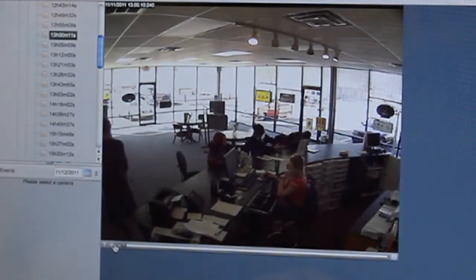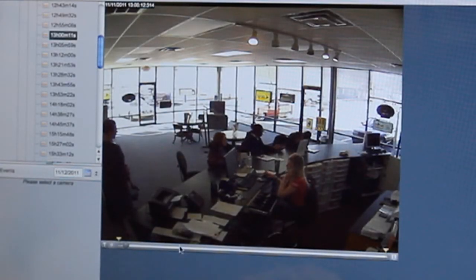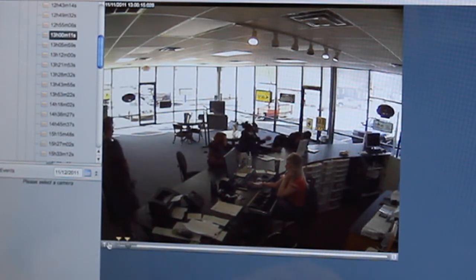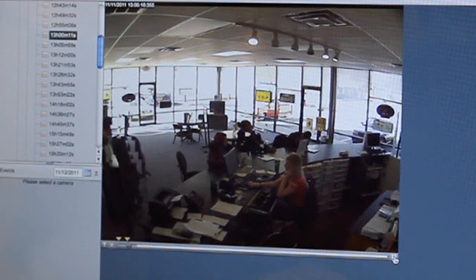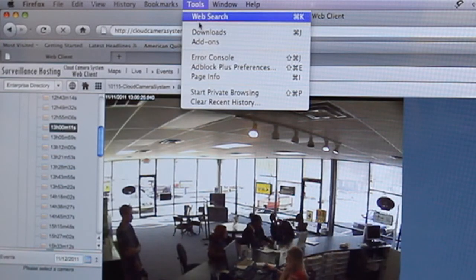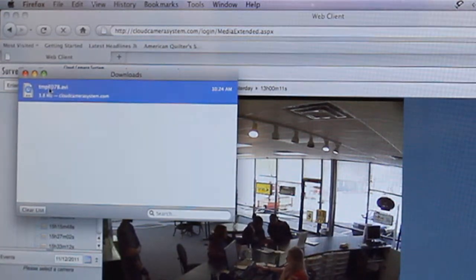To save video, click the segment button next to the play button. Slide segment indicators to mark the beginning and end of your video. Then click the save button to open the save dialog box. Choose the location of where to save on your computer.